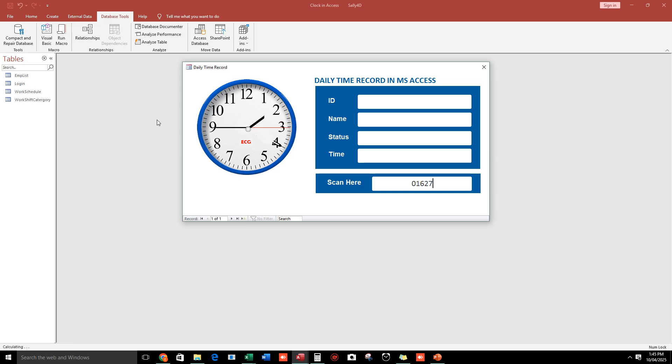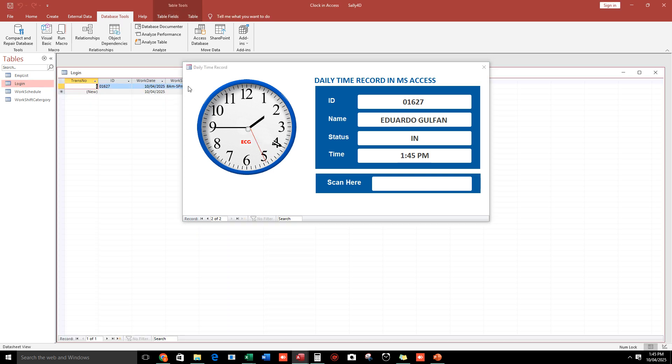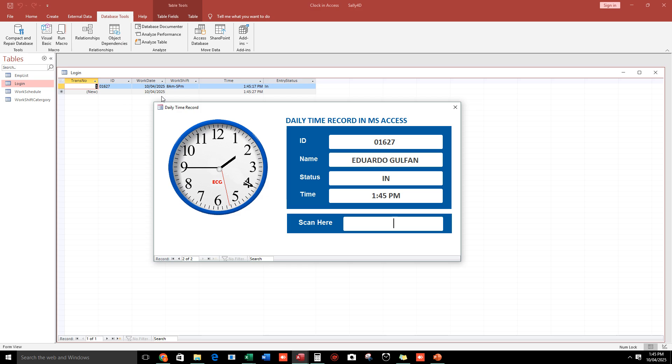So for example, the ID number is here, 1607. If you hit enter, okay, so Eduardo Gulfan and then time in 1:45 PM. And this is our clock and if we see the records, okay we have it, 01627 and then time in 1:45.